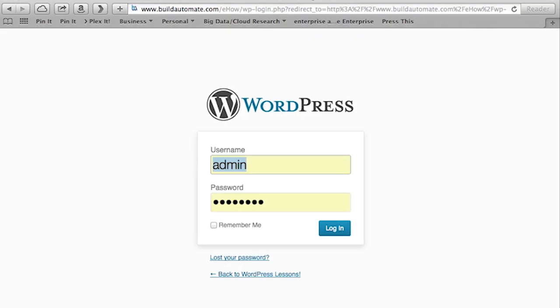We're going to go to WordPress administration pages. This is done by typing in the URL of your blog followed by forward slash wp-admin. You'll be prompted for your administrative username and password. Type that in and press the login button.